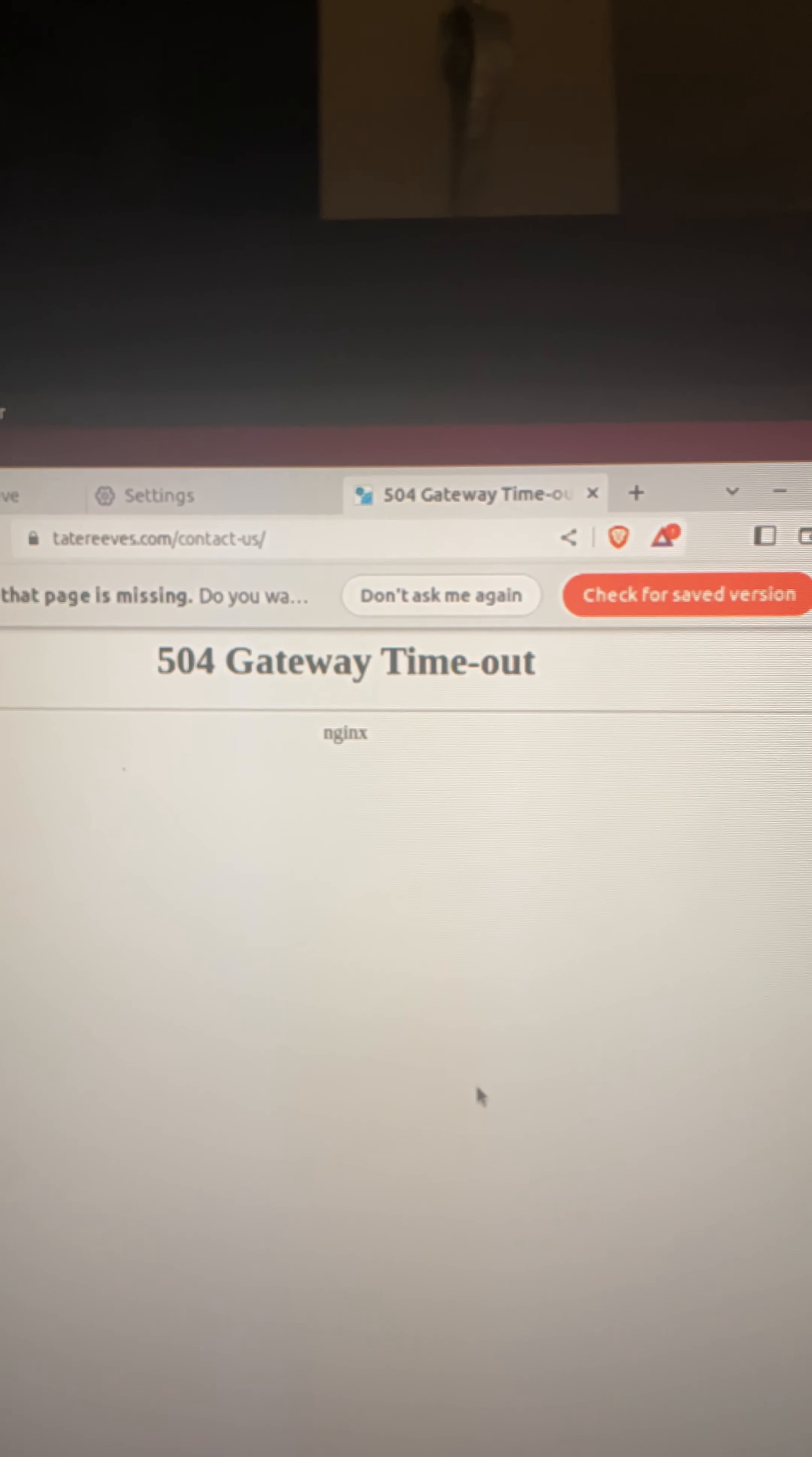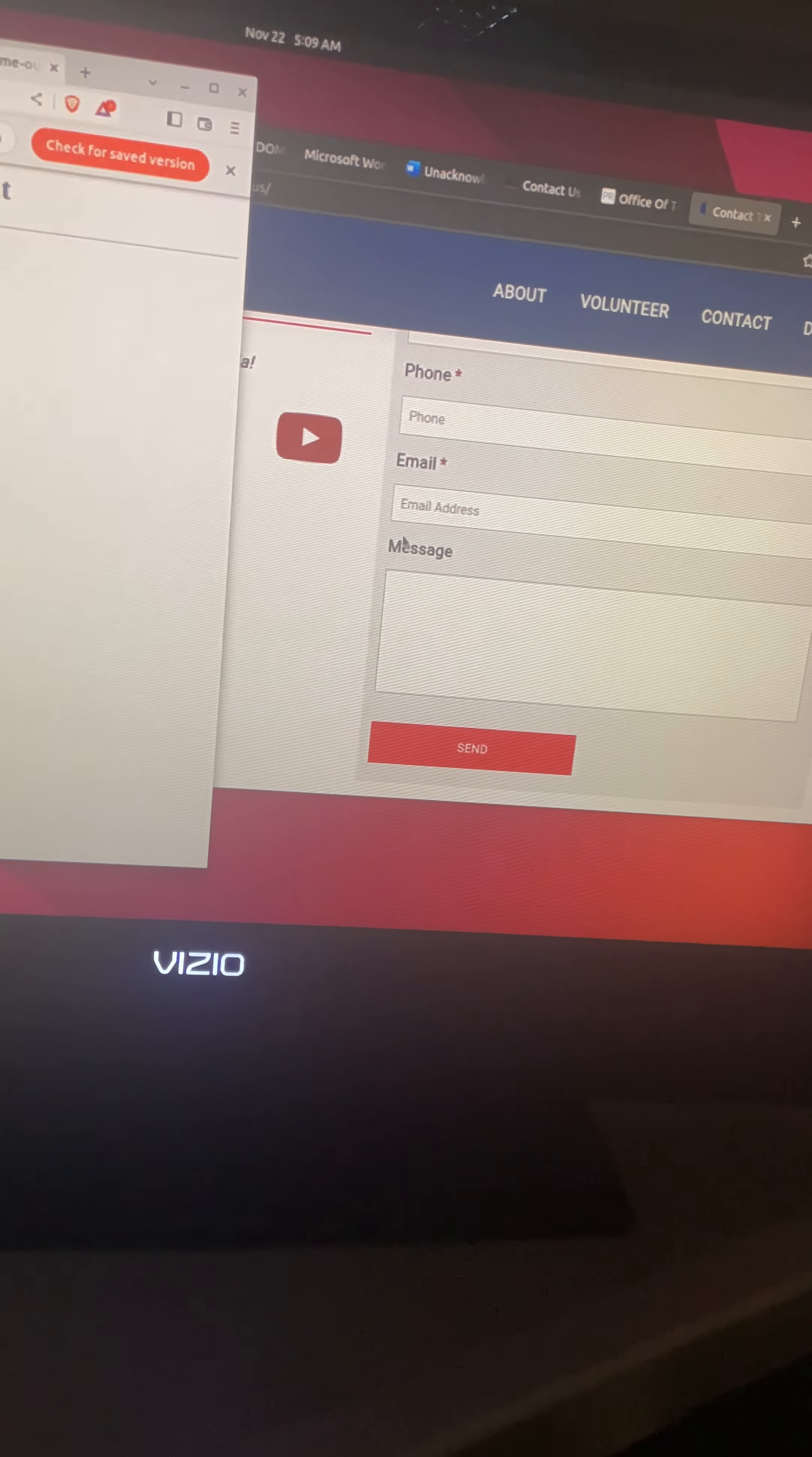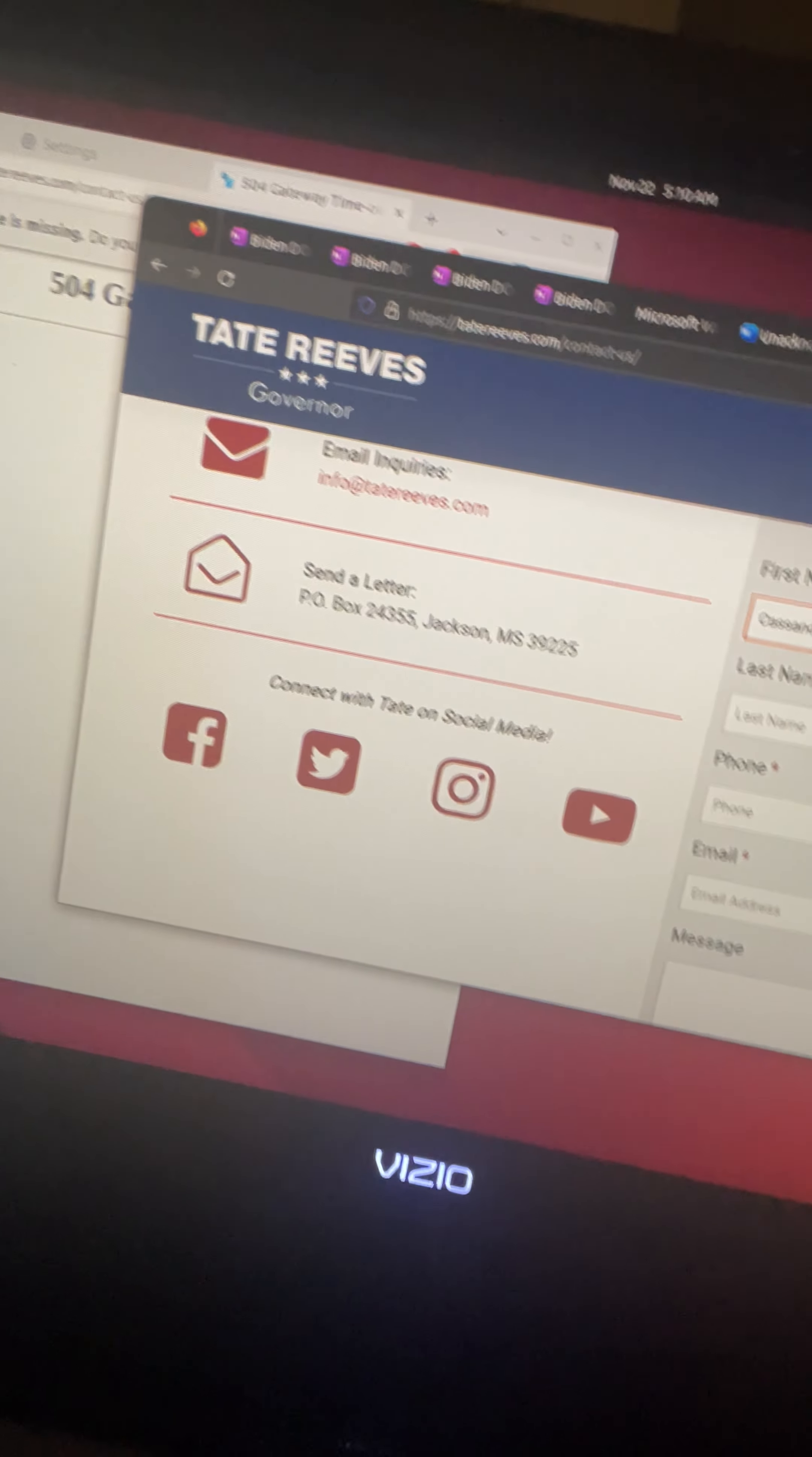504 Gateway Timeout. Now the same thing happens when I send the same stuff to their emails, their personal emails. Now I'm going to do the same thing over here on Firefox. I'm going to send the same information.